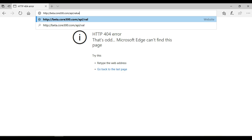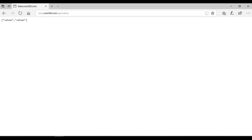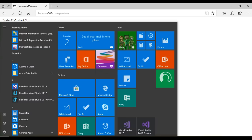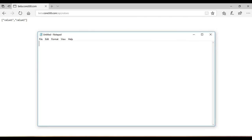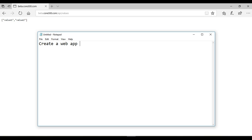Refreshing the browser now gives a 404, which means our server is responding correctly but just doesn't know that URL. Changing the URL to /api/values, the values are now returned. Everything is working properly — we have successfully deployed the ASP.NET Core 3.0 application to IIS.